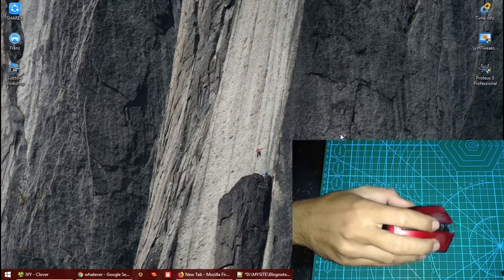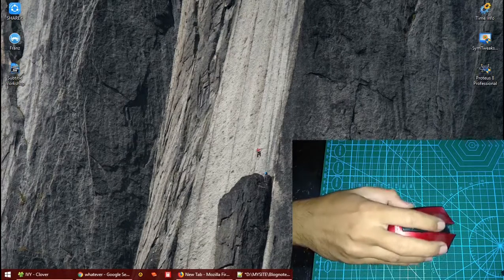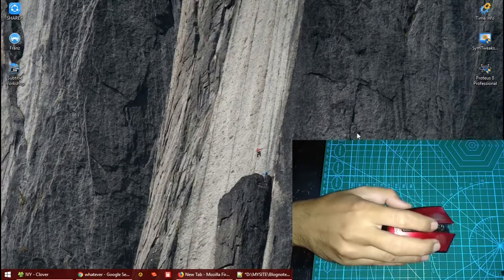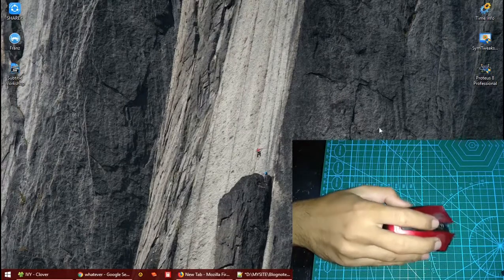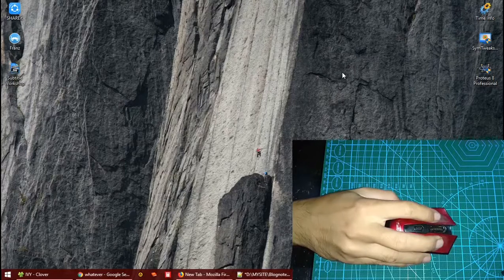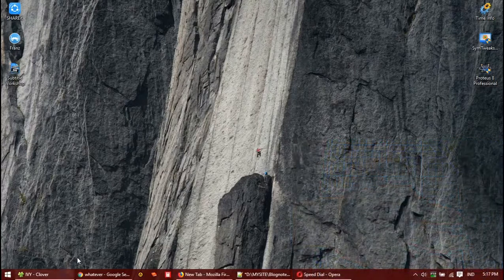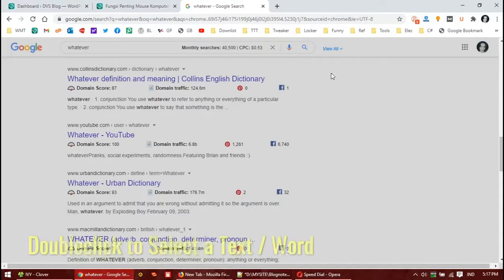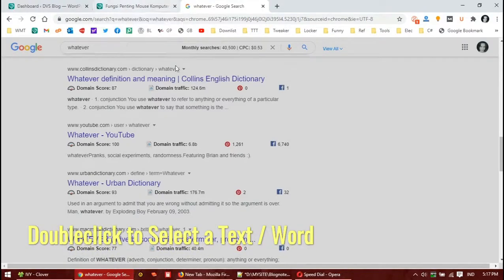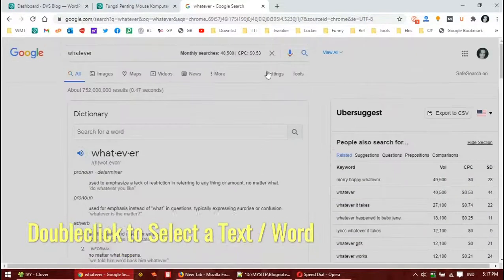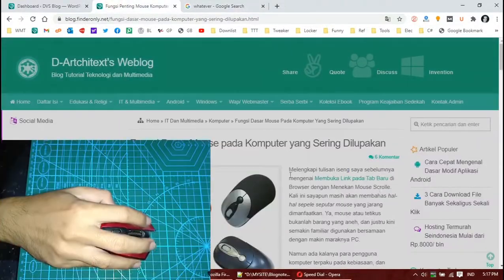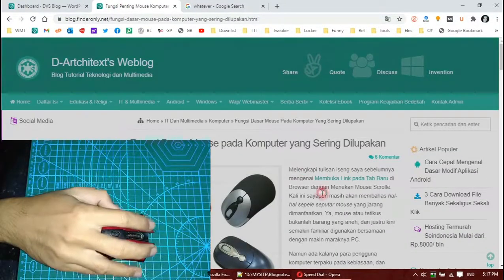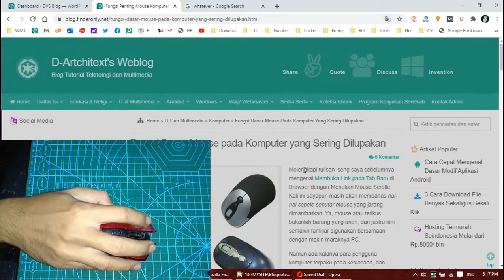Yes, this is the slowest, medium, and then the fastest. Let's go to the next trick. Double-click can also be used to select a text. If you double-click on the text, the text will be selected - one word.